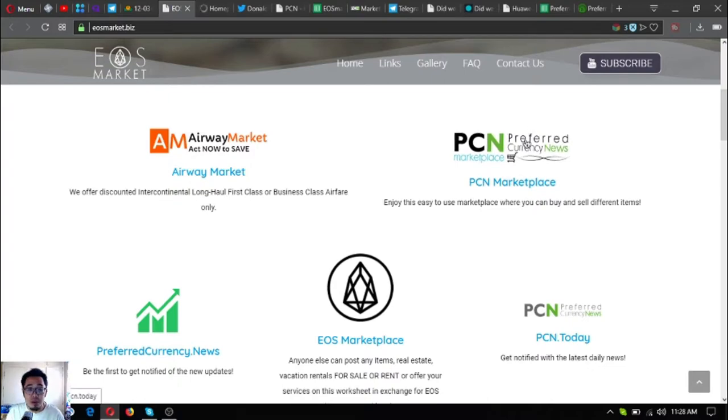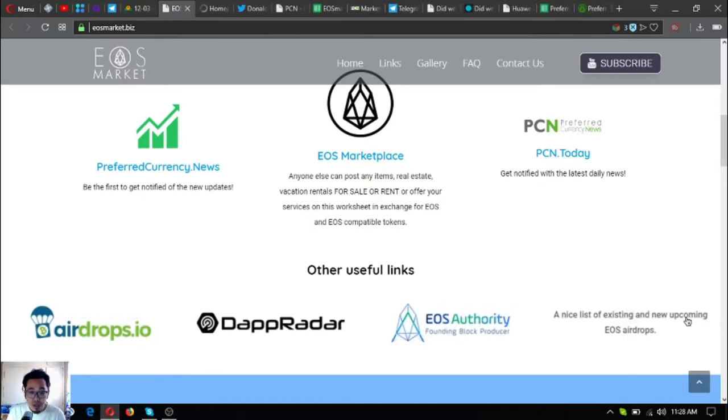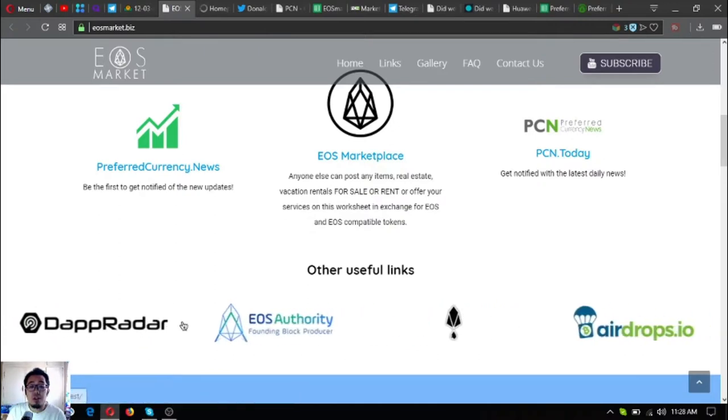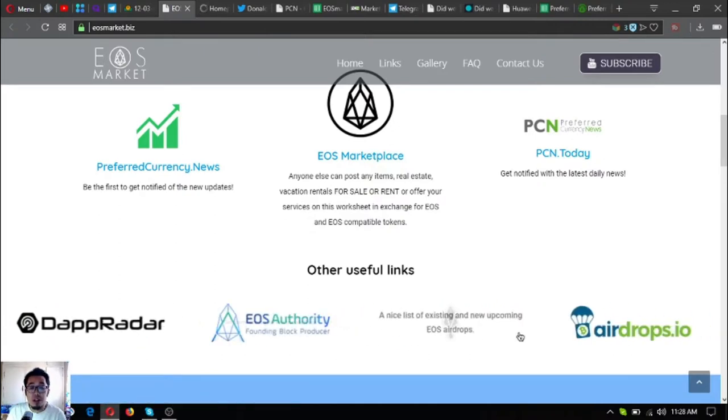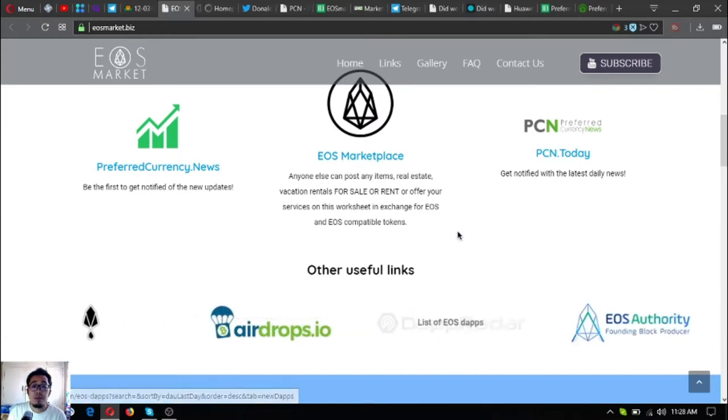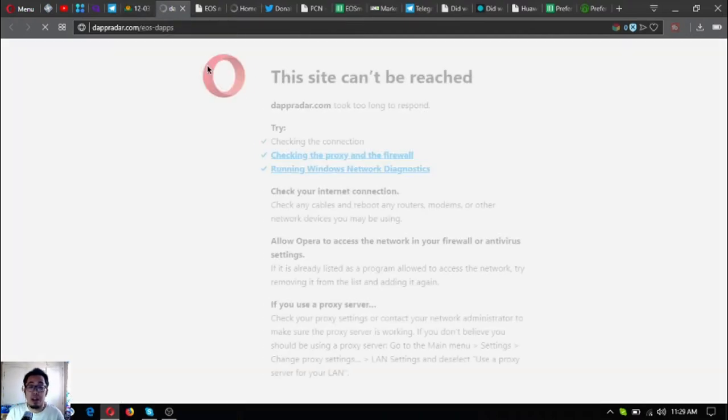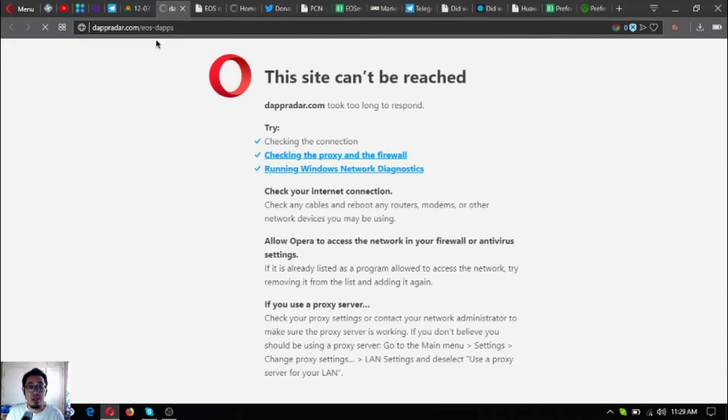As I discussed earlier, there's the marketplace and PCN marketplace, and of course PCN Today, and of course PreferredCurrency.news. There are also other useful links here like this one. This website dappradar.com/eos-dapps is a website where you can find the latest and newest dapps made under the EOS blockchain. EOS Bet, as you have seen in my previous video yesterday, I discussed about EOS Bet. This is where we can access it. I can't open it now, I don't know why.